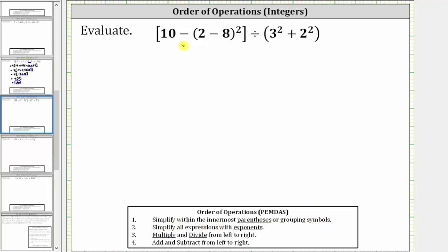On the left we have brackets and then parentheses on the inside, and on the right we have another set of parentheses. The innermost grouping symbols are the parentheses inside the brackets.